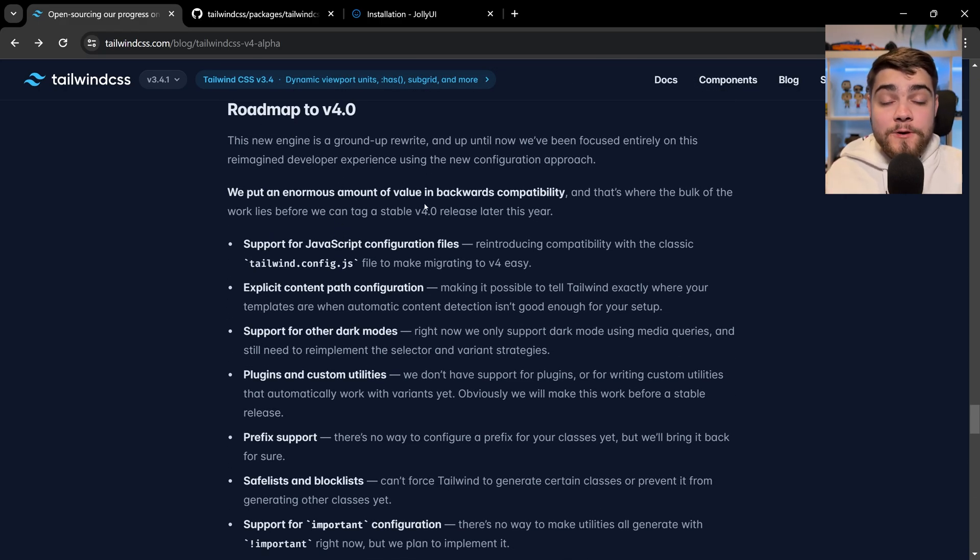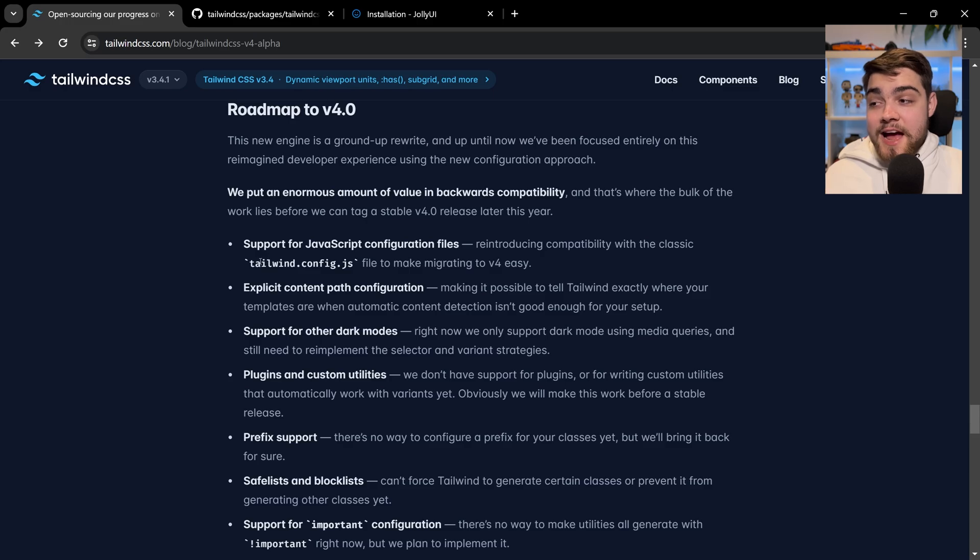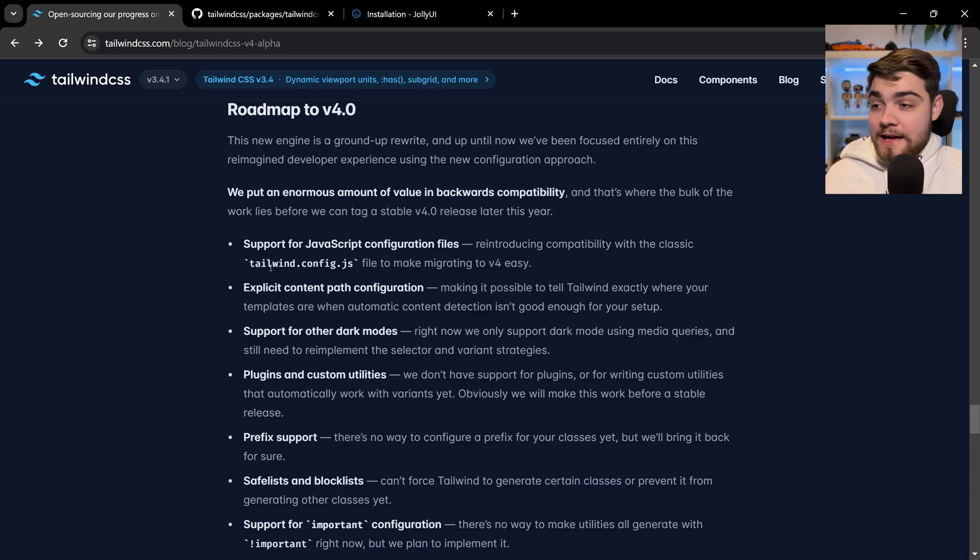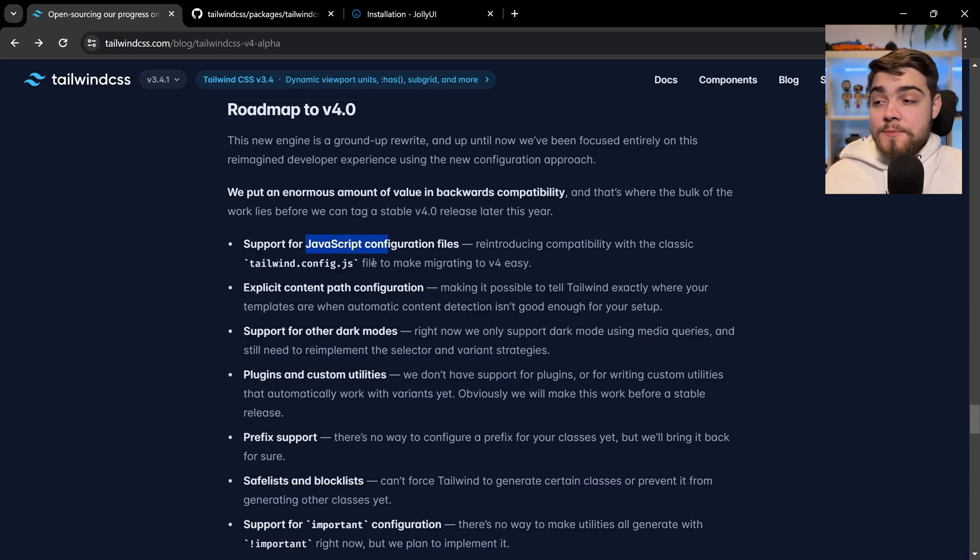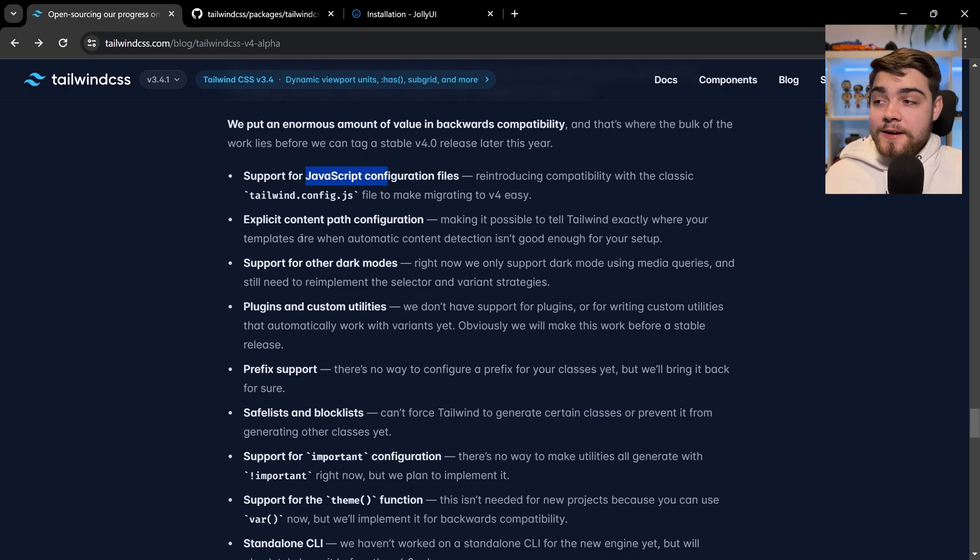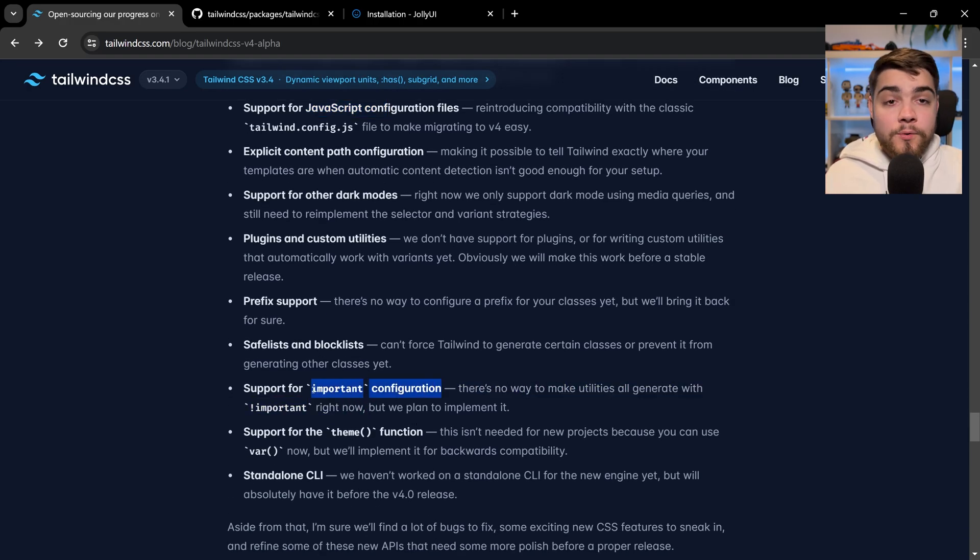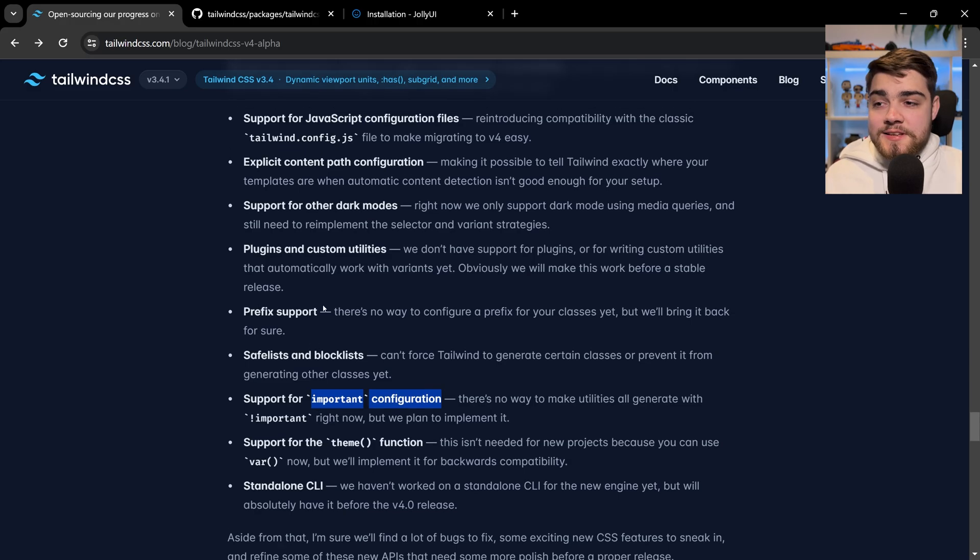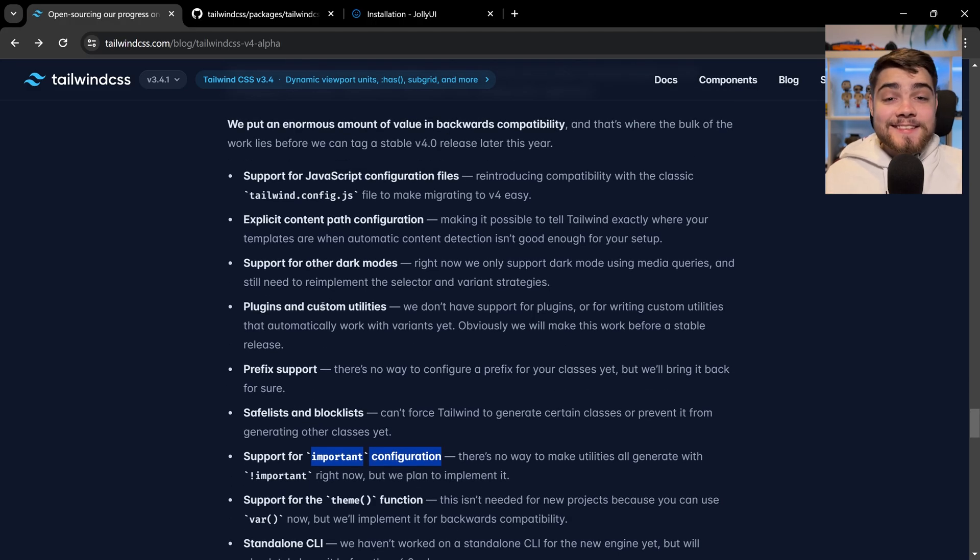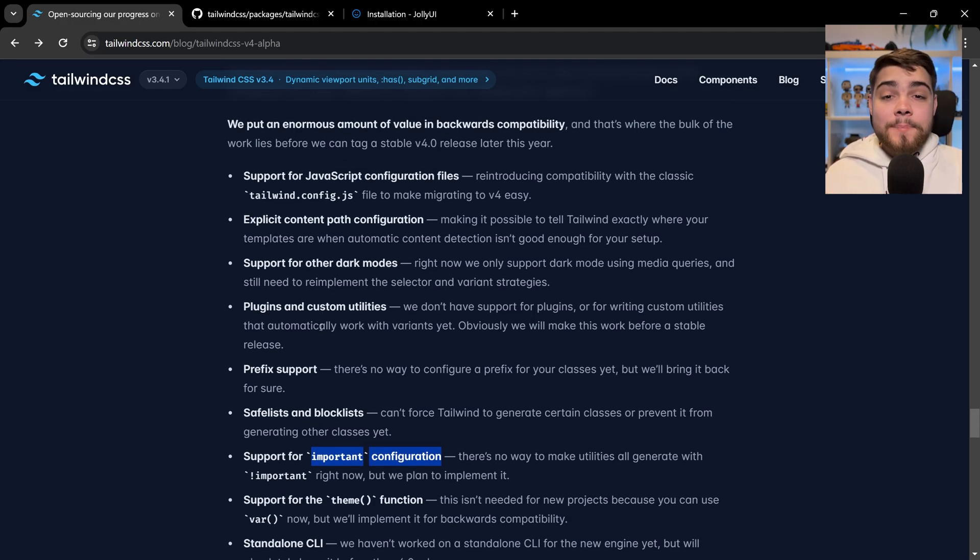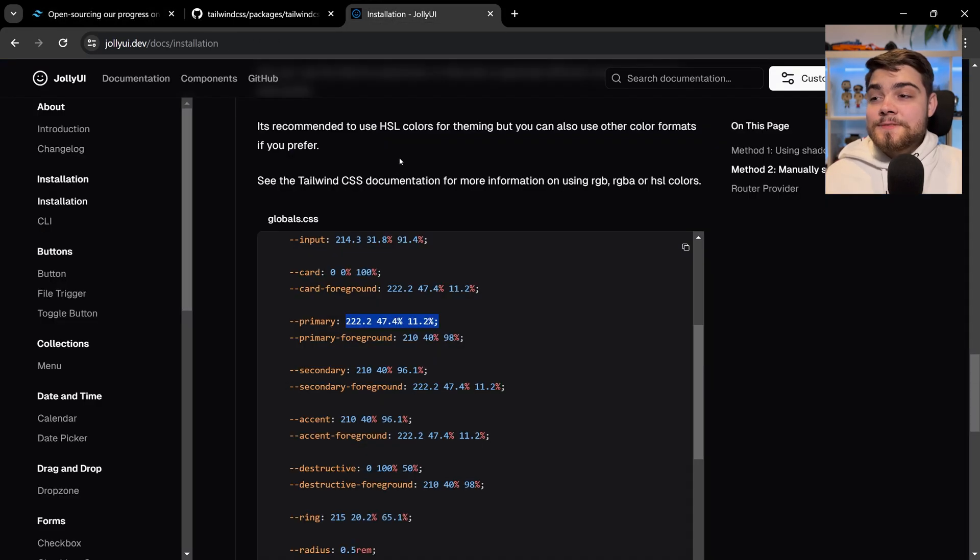They have this roadmap to v4. They're not fully backwards compatible yet—they don't actually support the Tailwind config file at all, so it's not backwards compatible with that file. There's a few various other things they don't have support for yet, like the important configuration and some various other things. This is an alpha, so get ready for it, but that's going to be really cool.